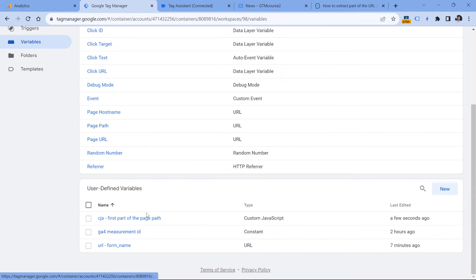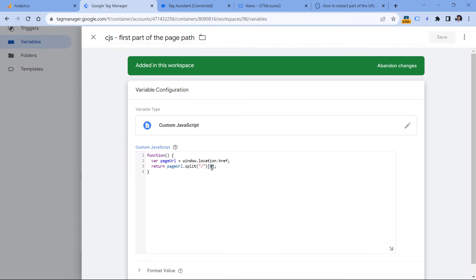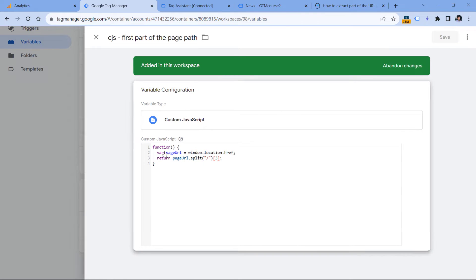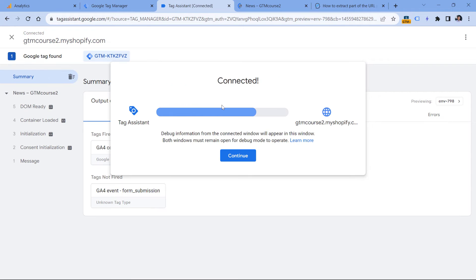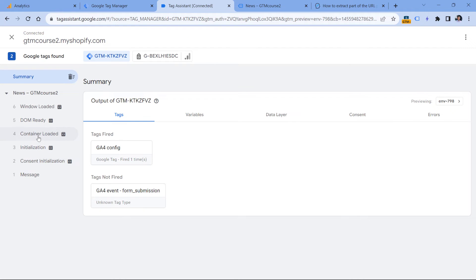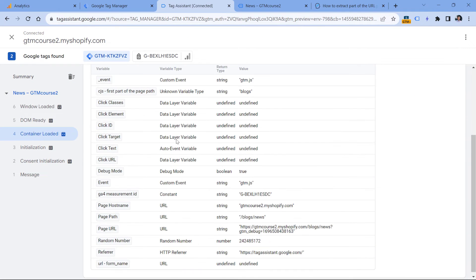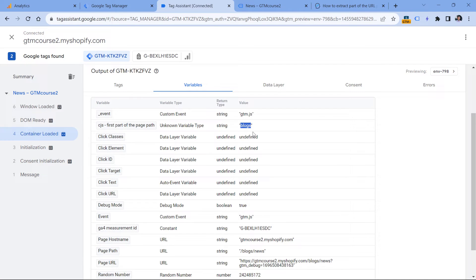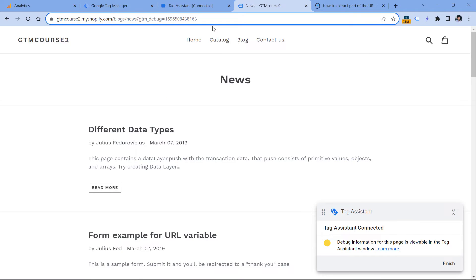Let's go to Google Tag Manager, custom JavaScript variable, and change from 4 to 3 and click Save. Click Preview. Let's check what kind of value we get — container loaded, variables. This time the variable returns the correct part. As you can see, this code works well for situations where we want to get a non-last part of the page path. But if we want to get the last part, it will also include an extra element. So if you are in a situation where you want to get the last part of the page path, then the code will be different.